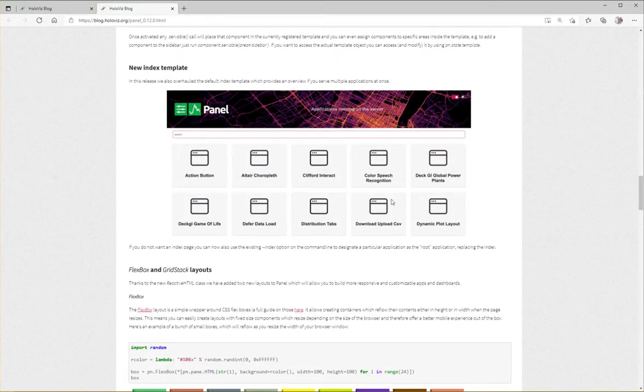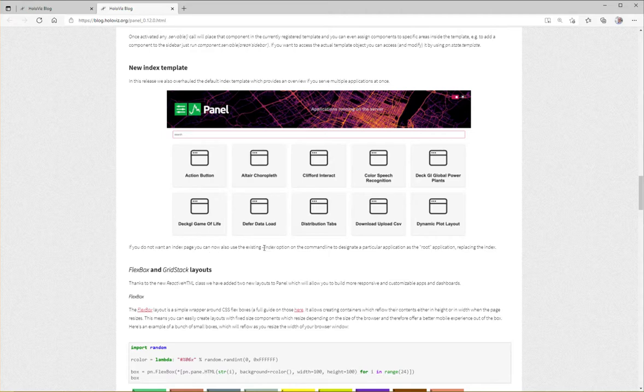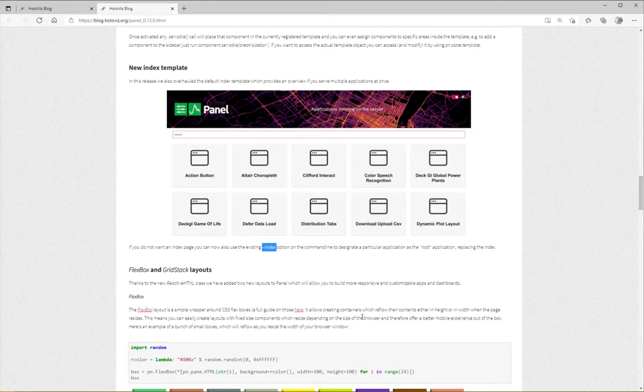So this is a nice new template and I'll show you how to use it and I'll also show you how you can use the new index option to serve a default application as well.